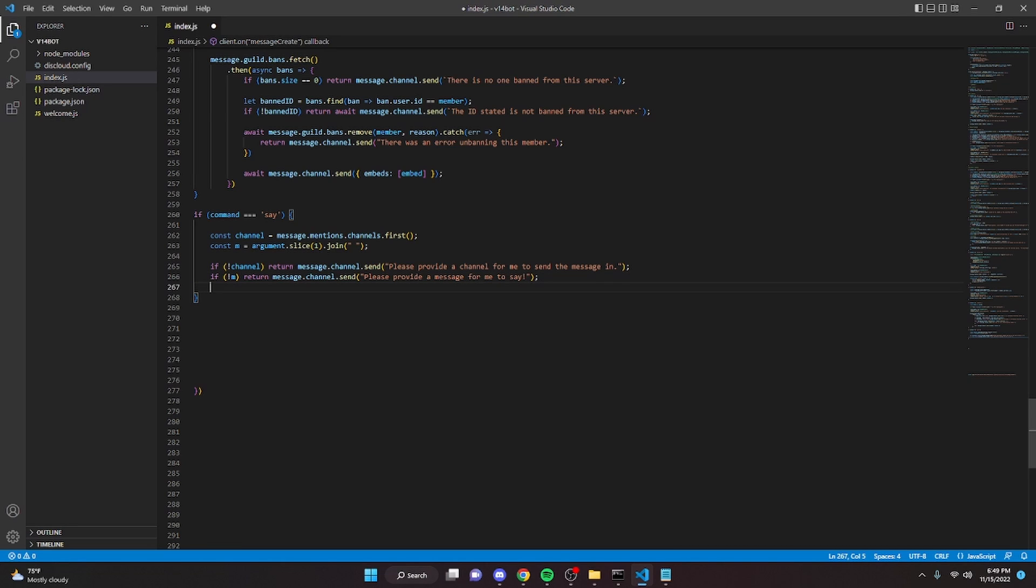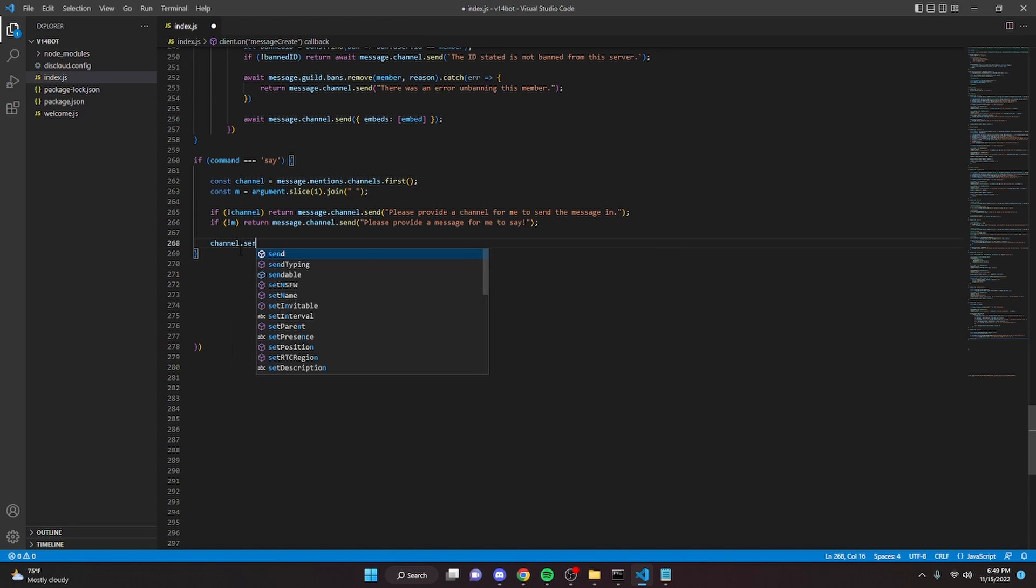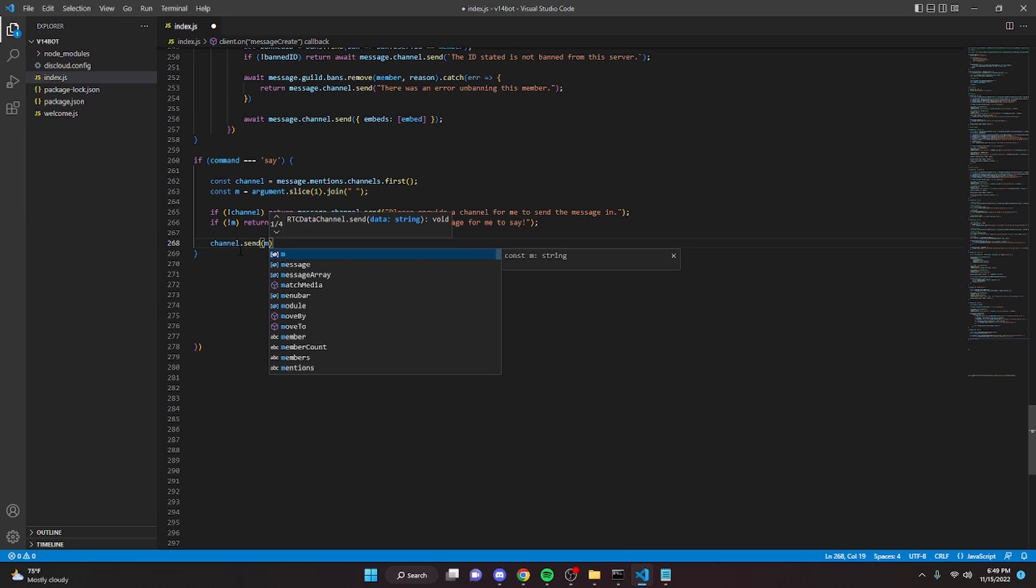Alright now we can go ahead and actually send the message that we defined right here. So we can go ahead and send it. Channel dot send m.